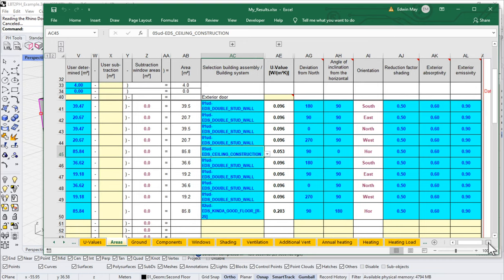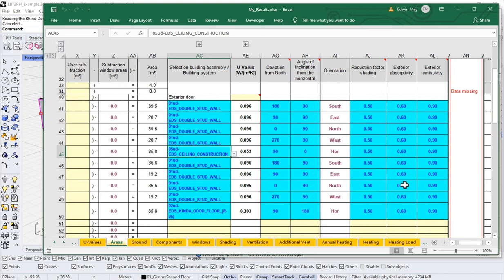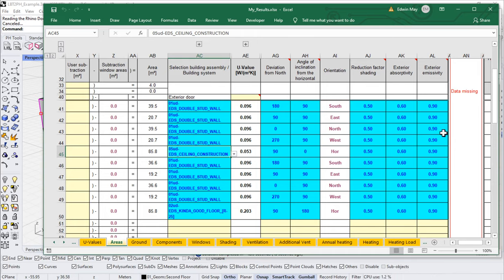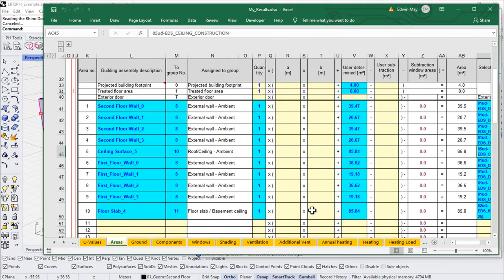All the groups are getting assigned, all the surface areas are coming in, and all the orientations and angles of inclination are coming in. Around reduction factors, absorptivity, and emissivity, these are currently all set to default values. We'll probably build out a tool to allow you to set those, but right now they're all using standard defaults.